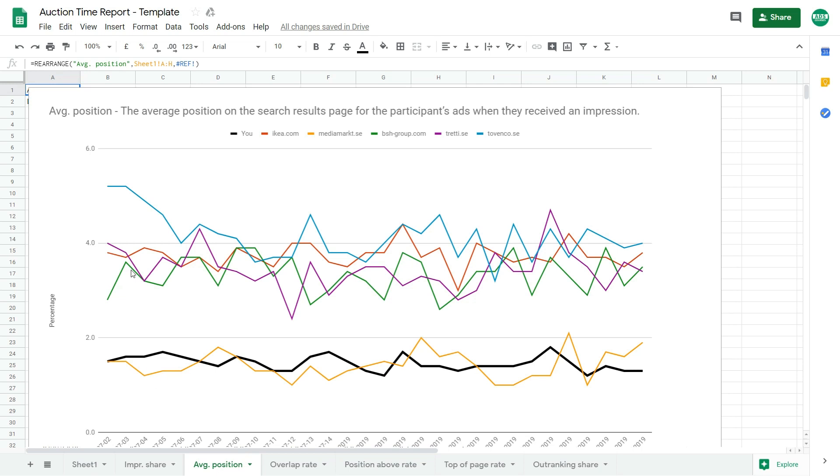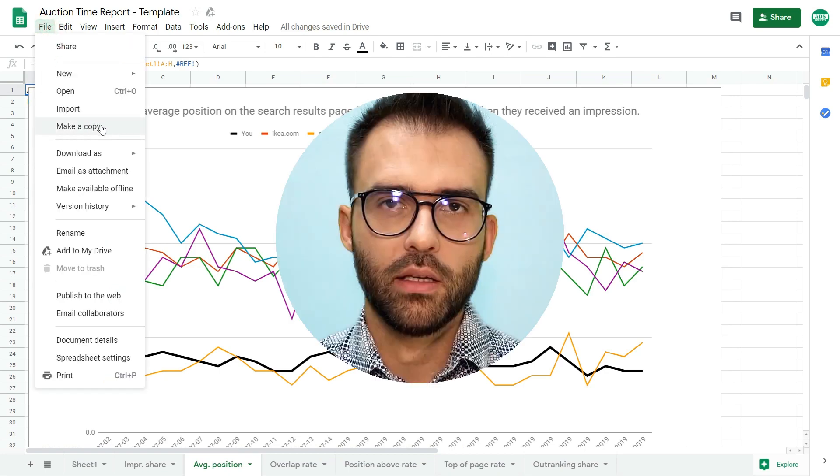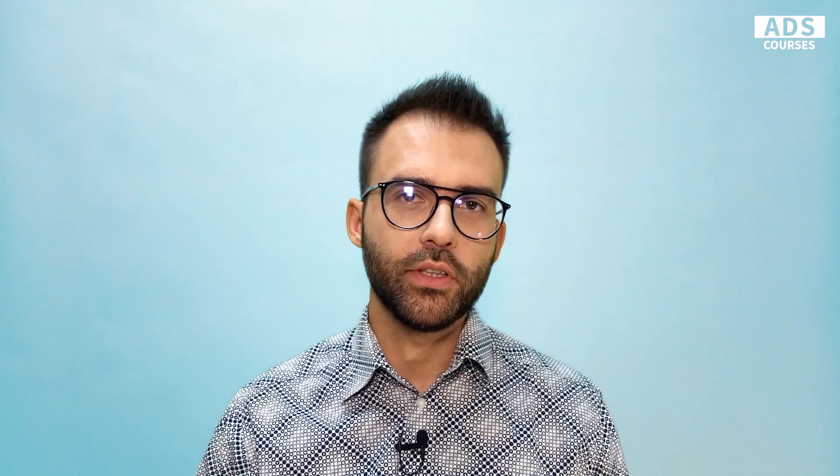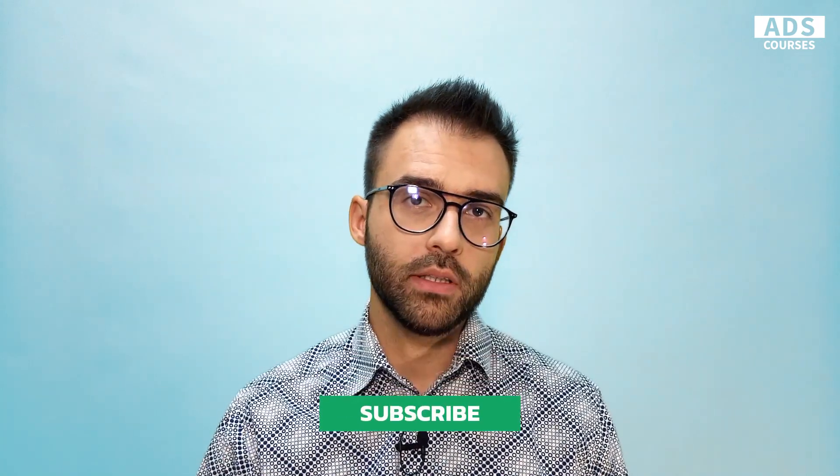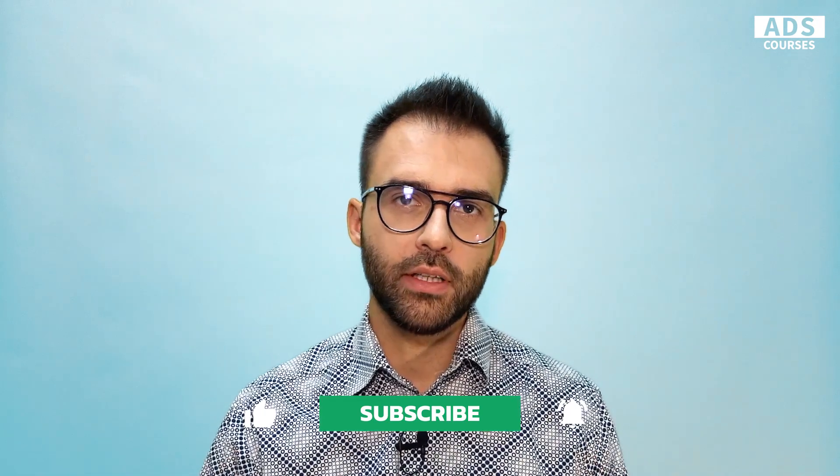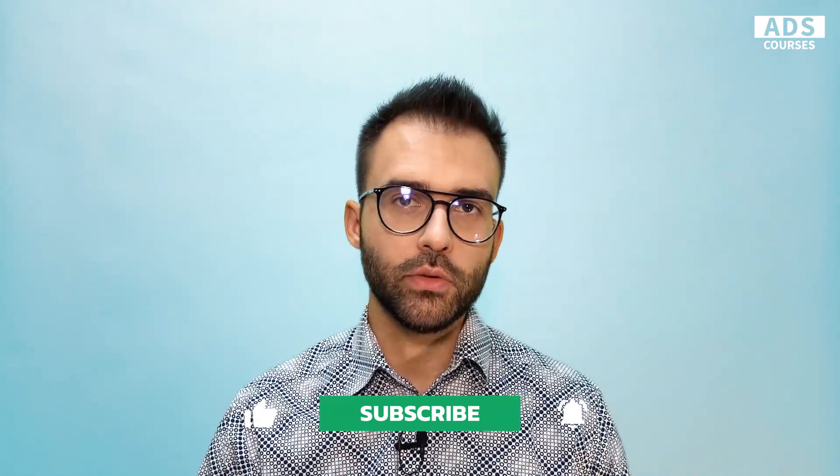I will post a link to this template file in the description of this video and make sure that you will make a copy of this file before you make any changes. I'm sure that this report will give you a huge advantage over your competitors in search network. If you have any questions, feel free to leave a comment under this video. Also, don't forget to hit the subscribe button if you're hungry for more digital marketing knowledge, and see you in my other videos.